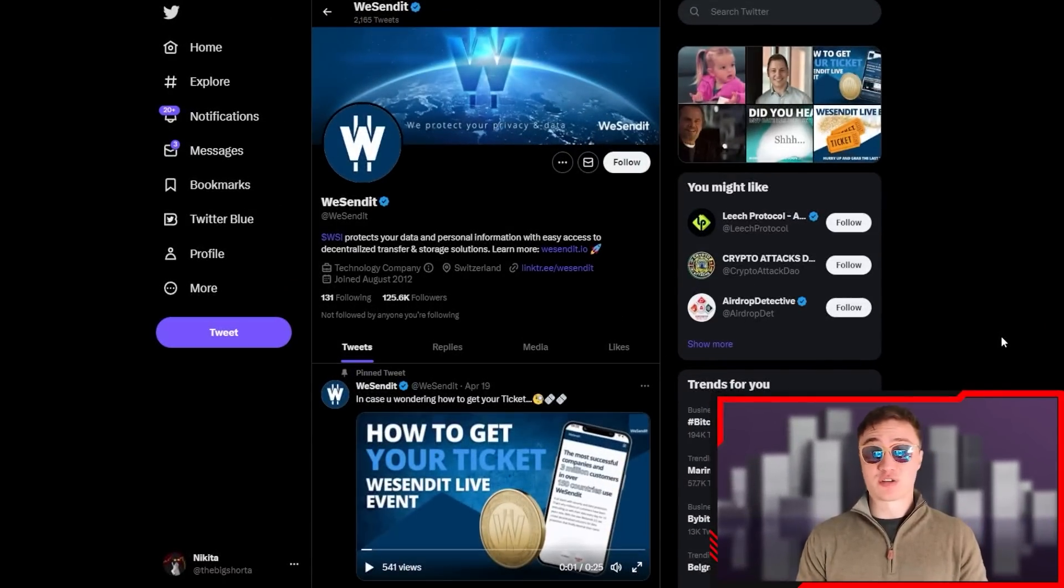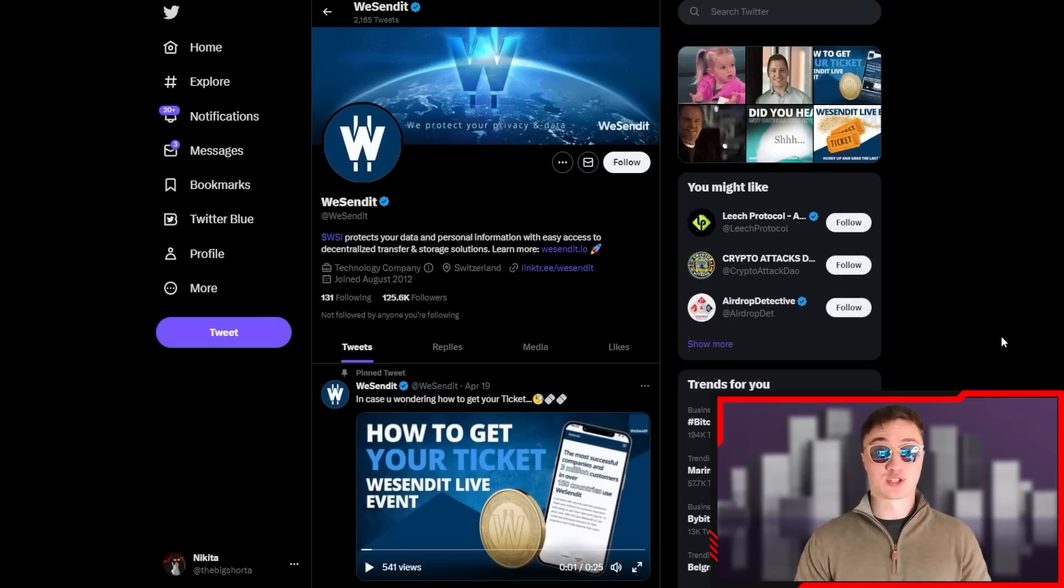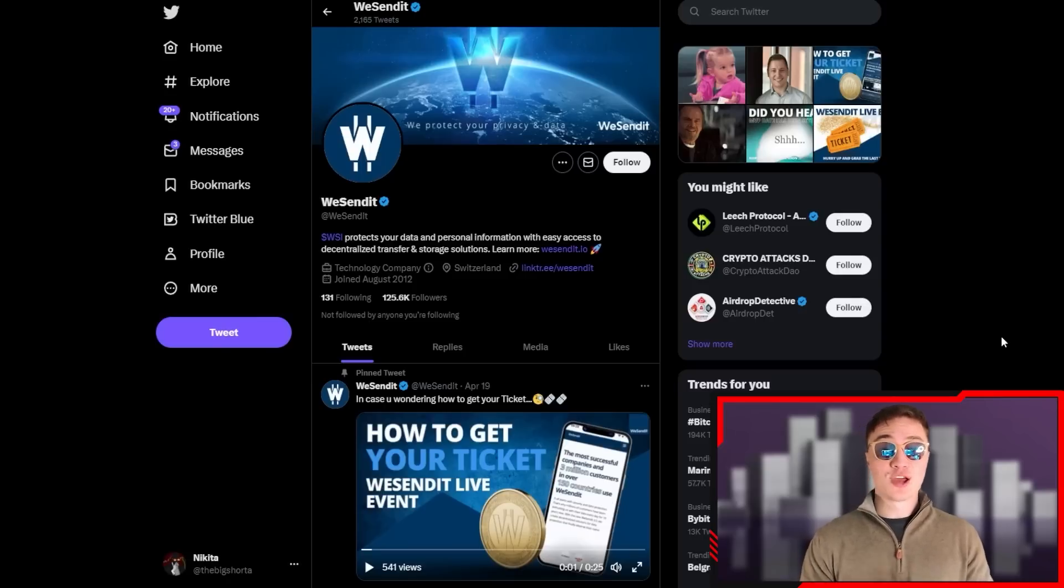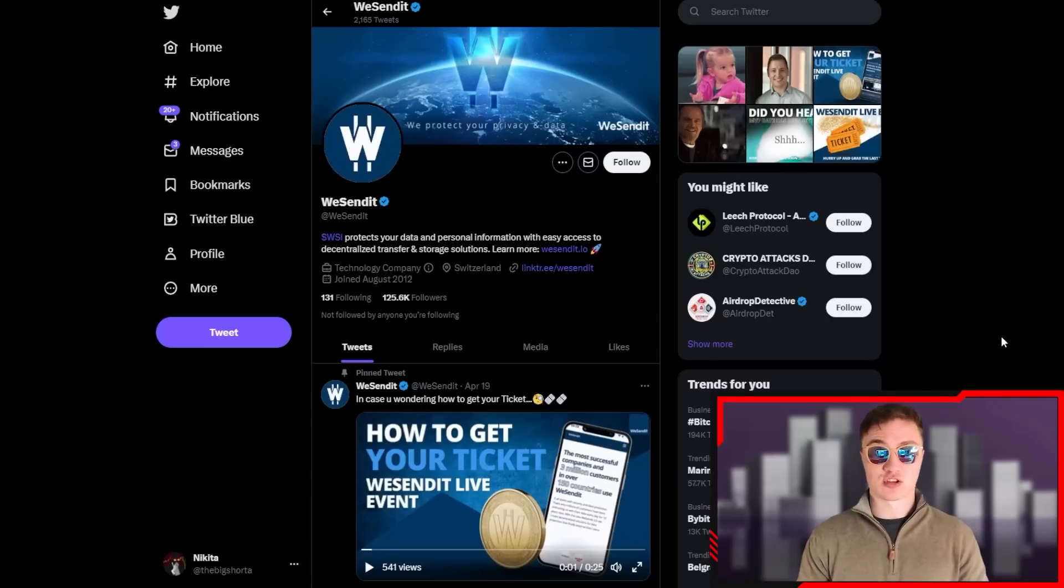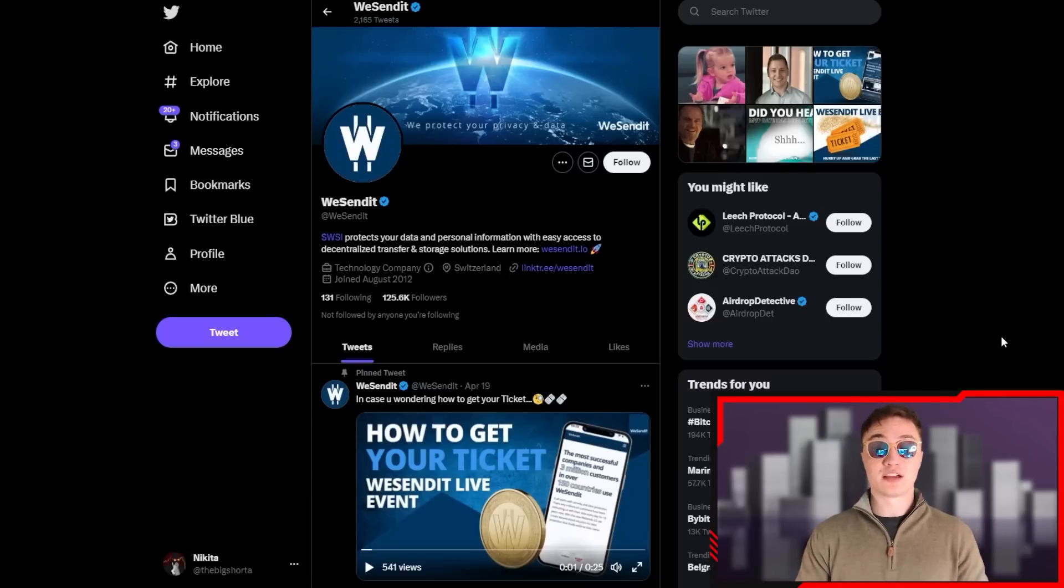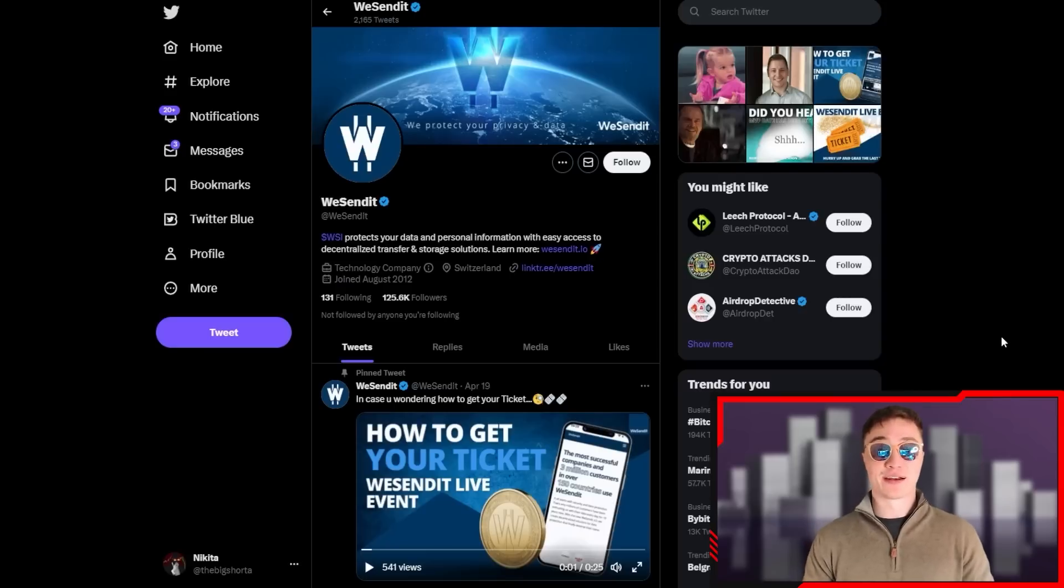So this is WeSendit. The community is already absolutely insane, and the WSI token protects your data and personal information with easy access to decentralized transfer and storage solutions. This is one of the main things they actually offer - data is one of the most important aspects of today's informational age.